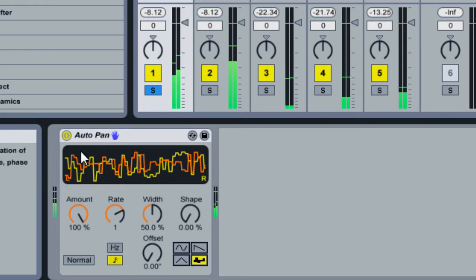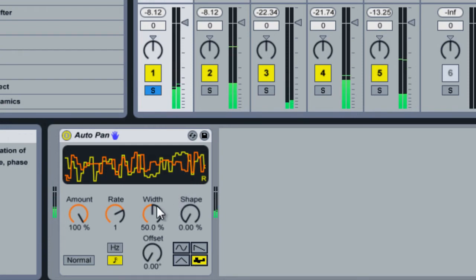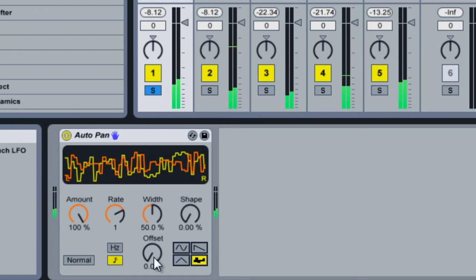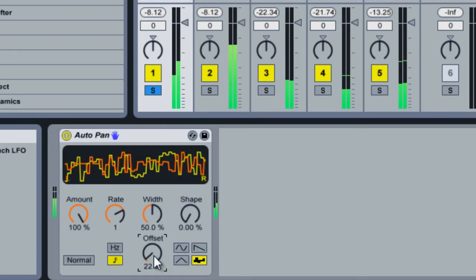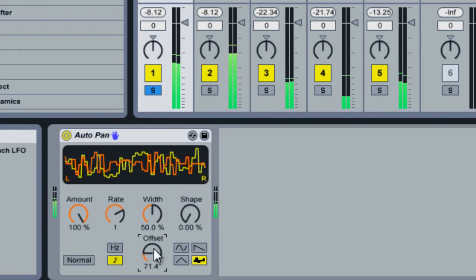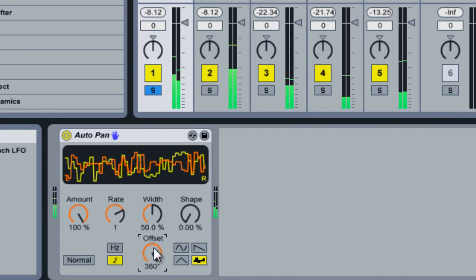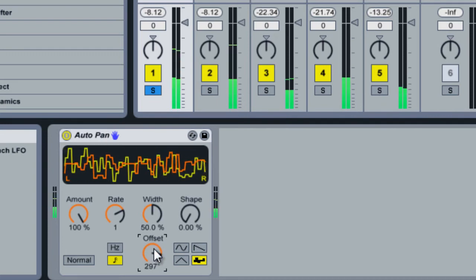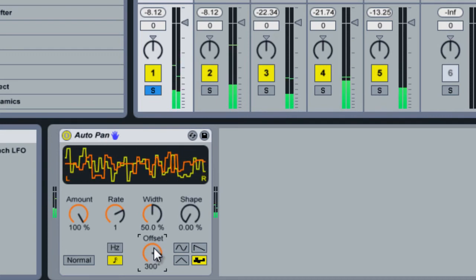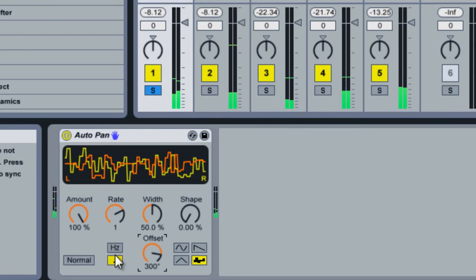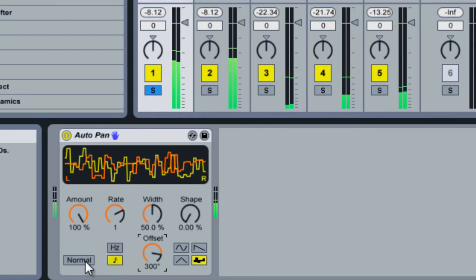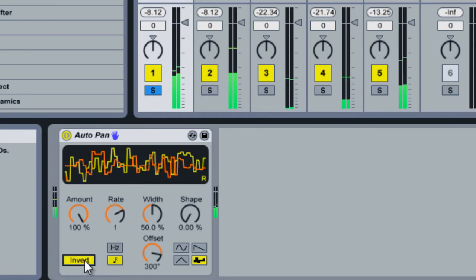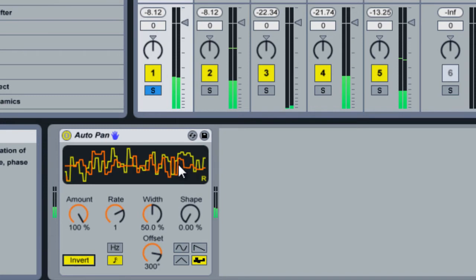It's nice that you can see the actual output. The offset is you can change the start point of the oscillator. And invert flips the shape of the oscillator.